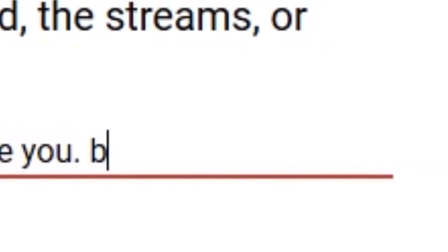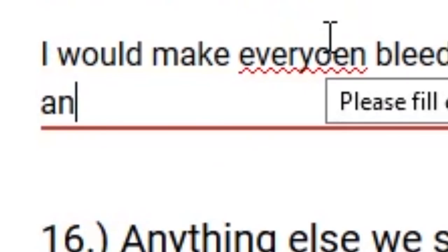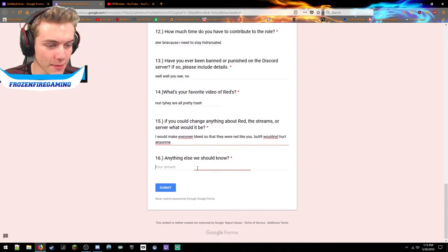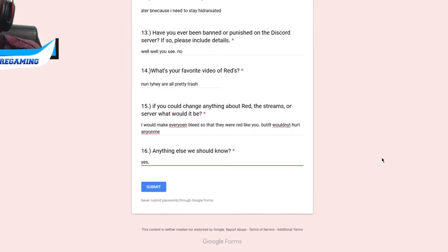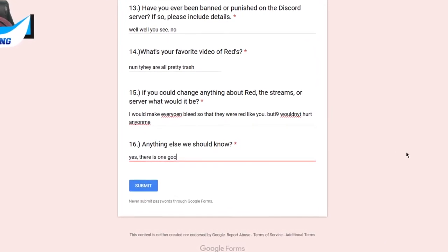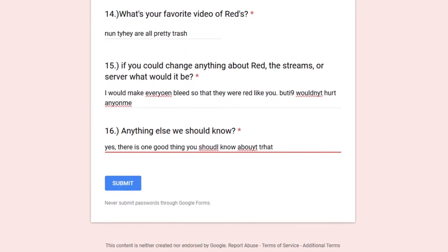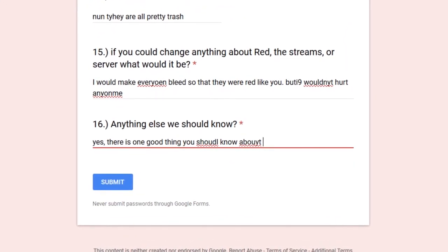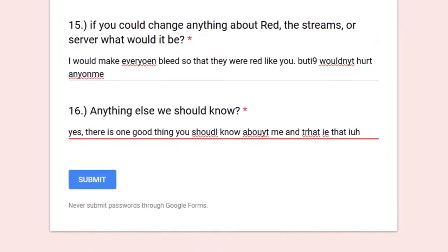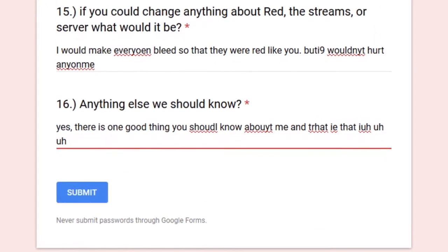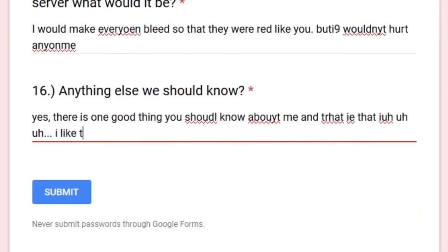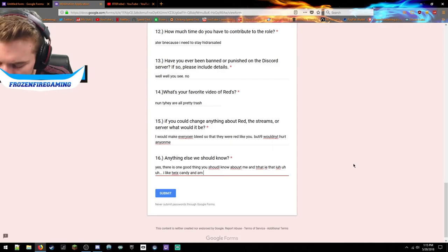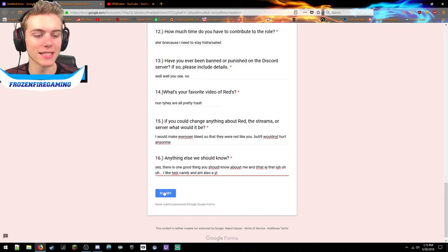Anything else we should know? Yes, there is one good thing you should know about me, and that is that I like Twix candy and also white tea. Alright, there we go. I'm gonna go ahead and submit that.